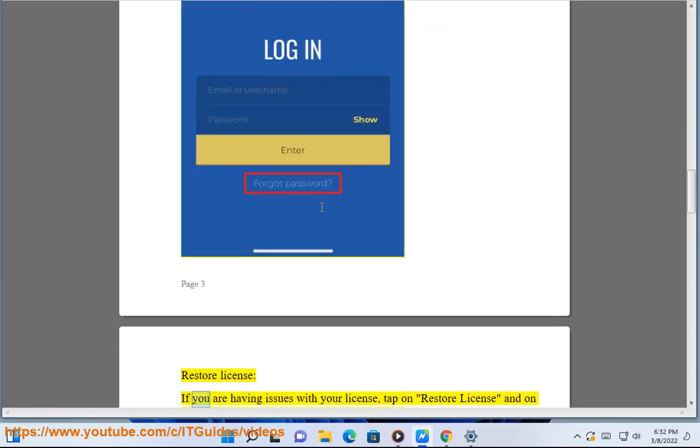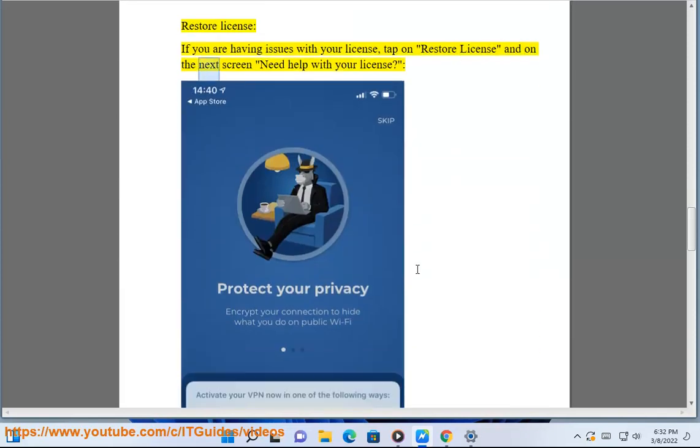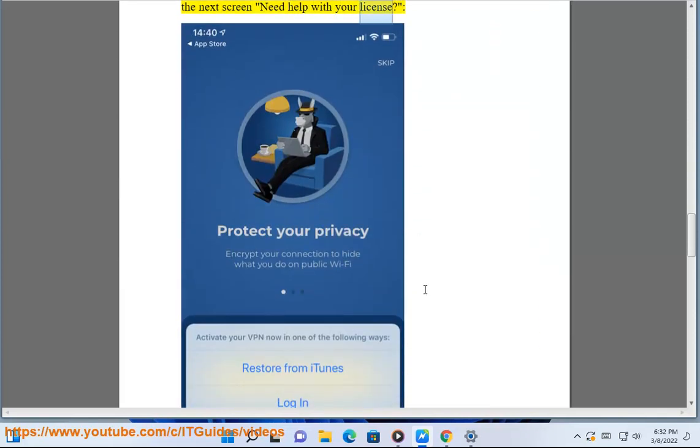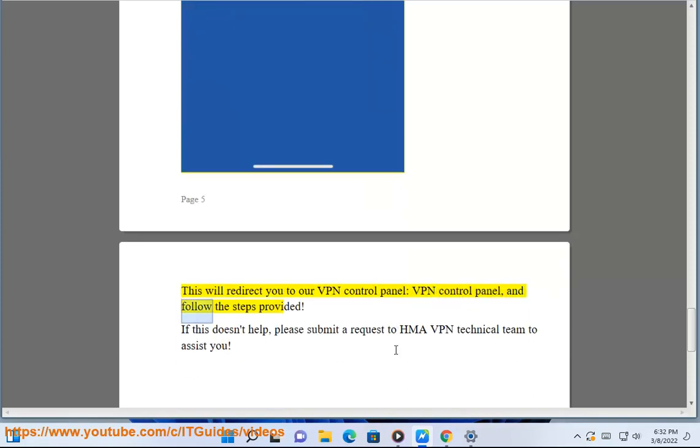Restore License: If you are having issues with your license, tap on Restore License, and on the next screen select Need Help with Your License. This will redirect you to our VPN Control Panel.